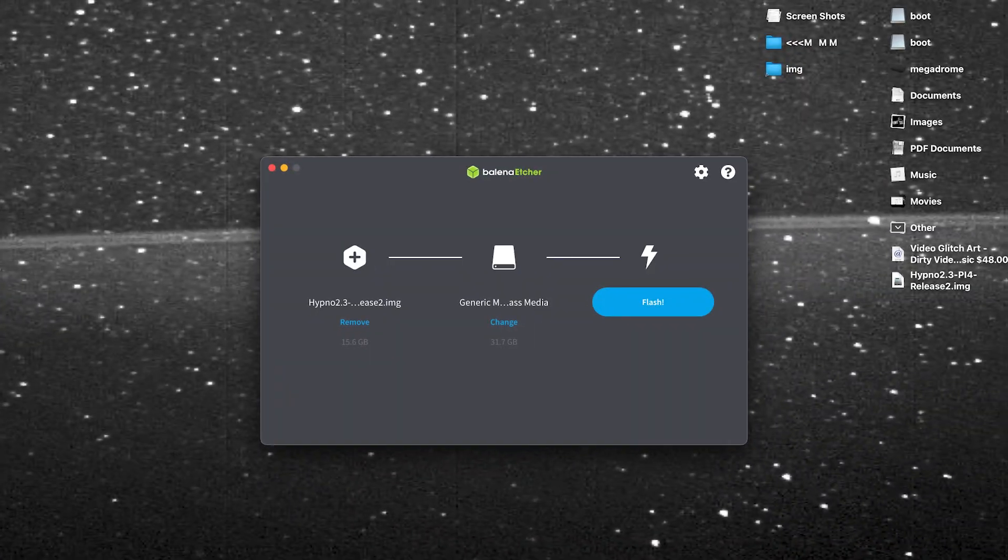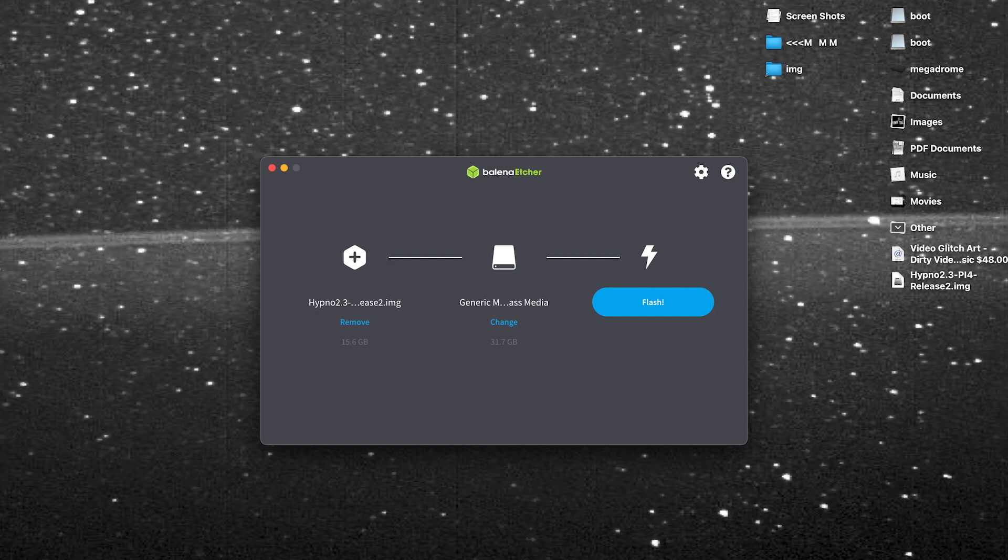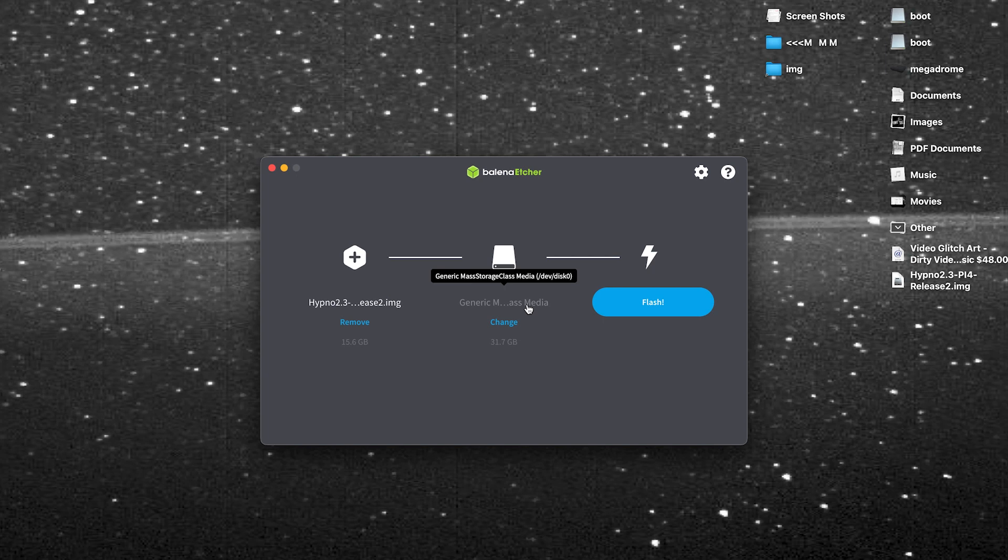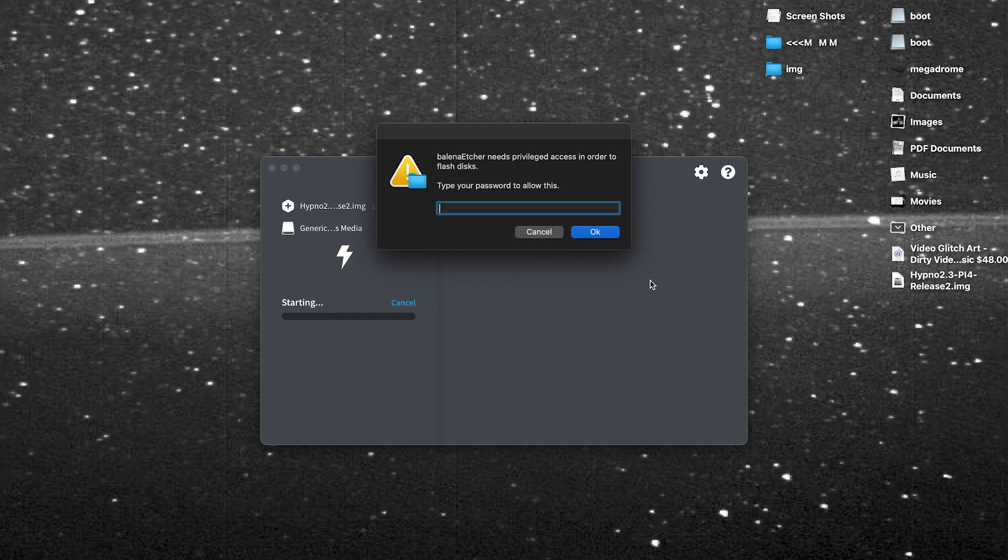Now it's time to open up Balena Etcher. In Etcher, open the downloaded .img file and follow the instructions on screen. Your selected target should either be called Compute Module, the name of your microSD card, or the name of your microSD card reader.